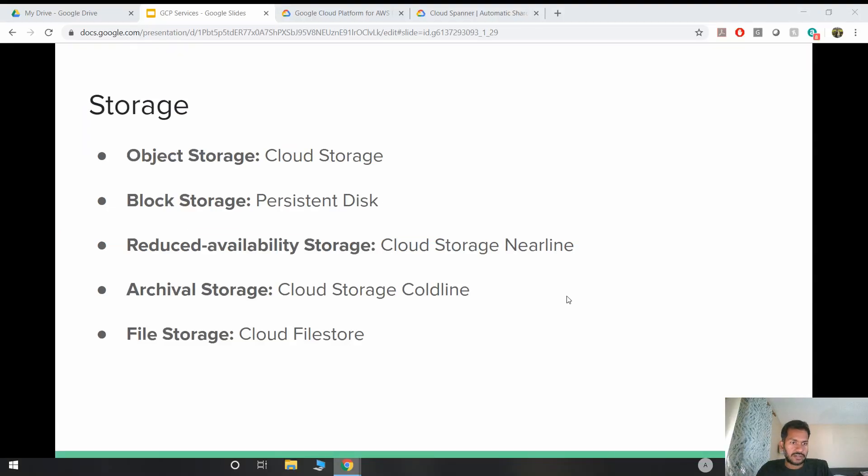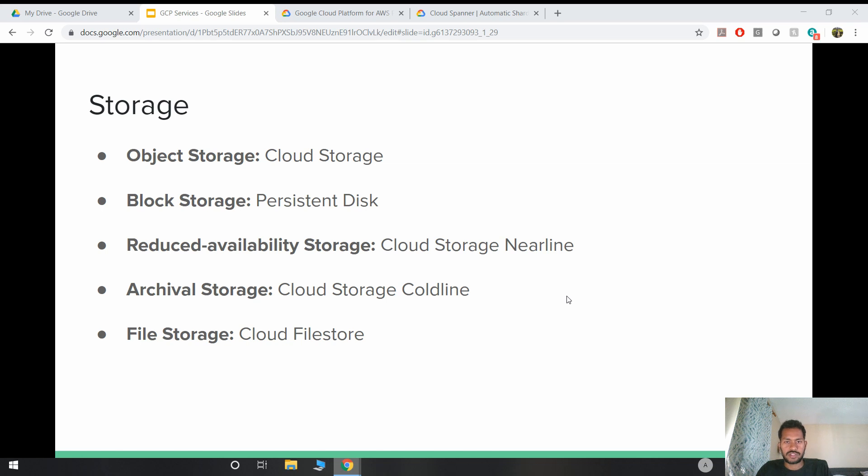In storage, Google has object storage, which is equivalent to AWS S3. And object storage is a system that manages the use of storage in the terms of objects or blobs. Usually these objects are files, but it is important to note that the files are not stored in conventional file system.